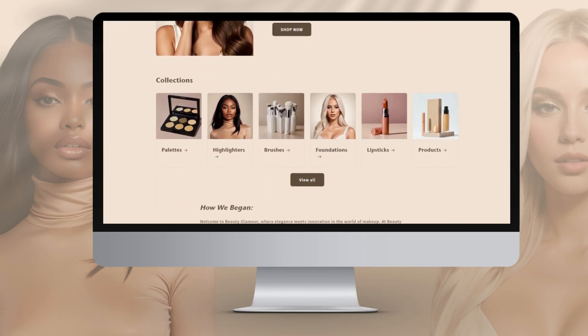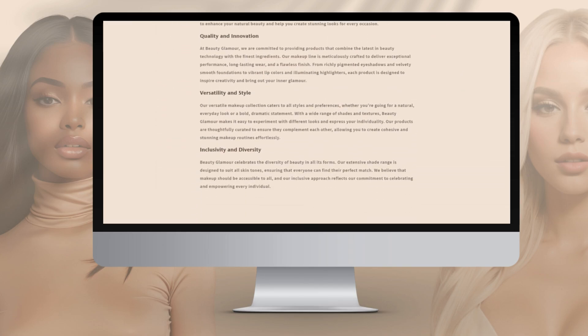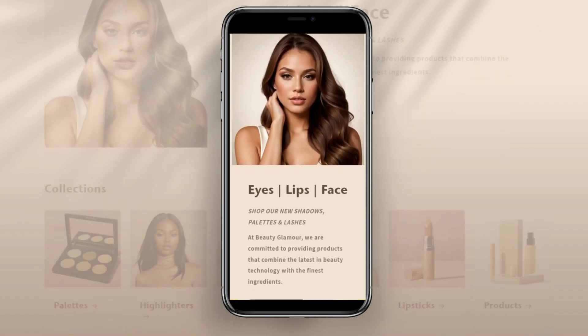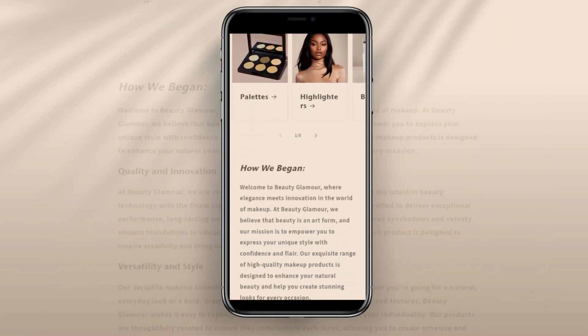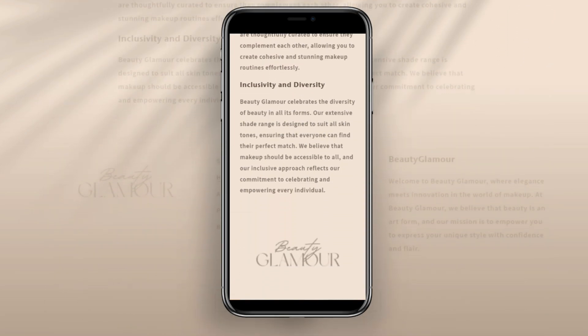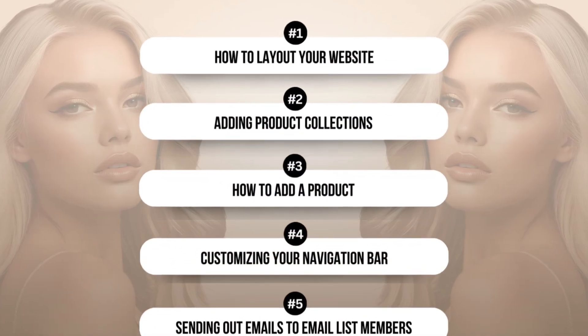Hey guys, welcome back to my channel. In today's video, I'll be showing you how to design a website for your cosmetic business. This website is perfect for if you're selling makeup products, and you can also follow this tutorial if you sell other types of products like clothing or hair products.